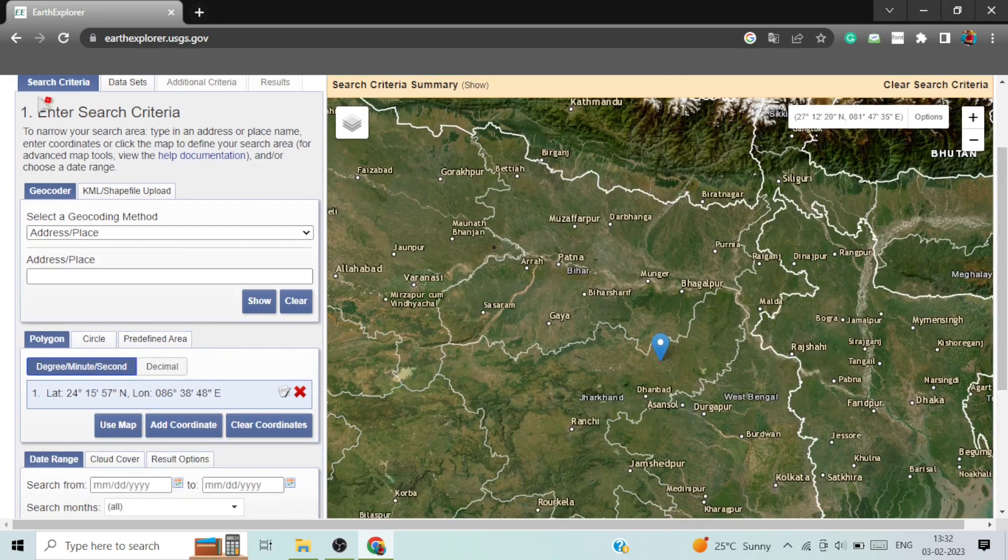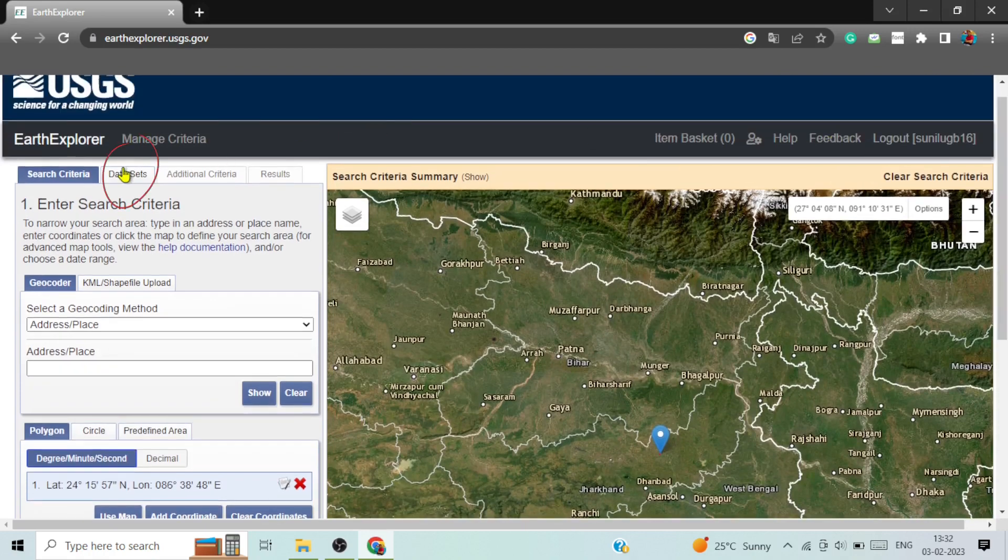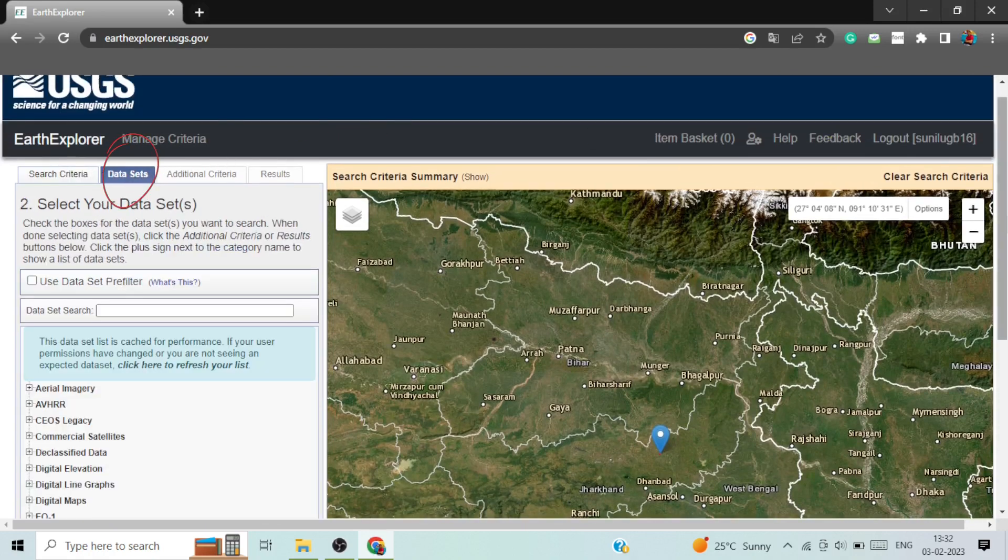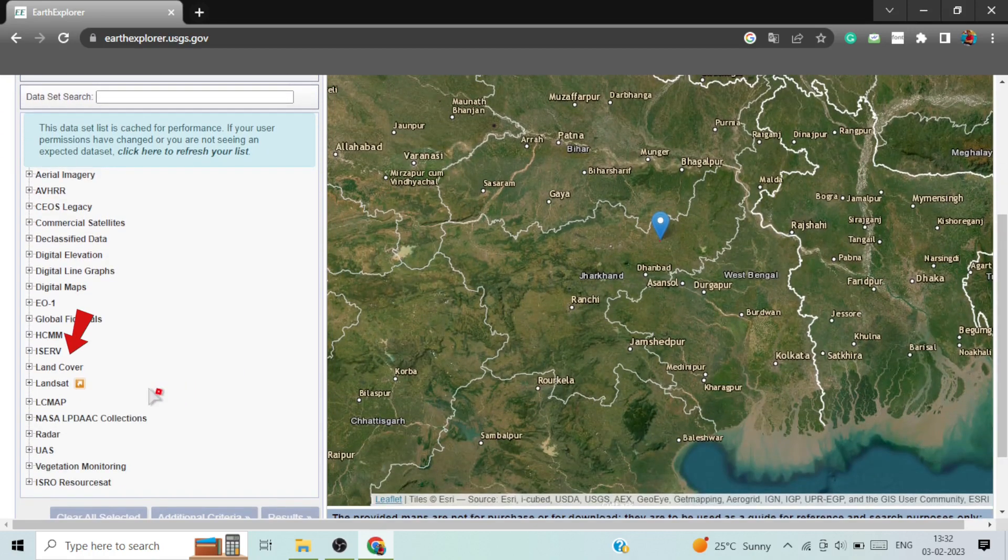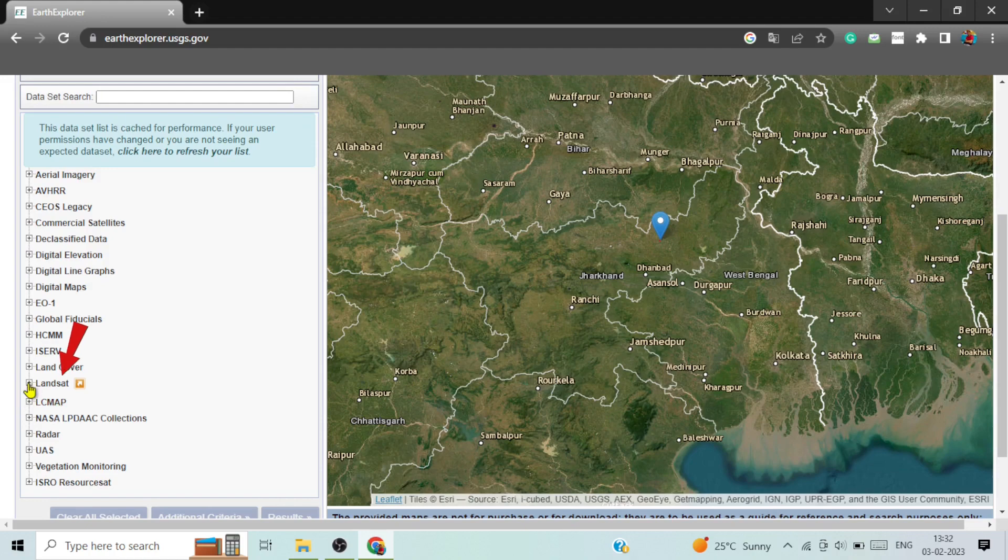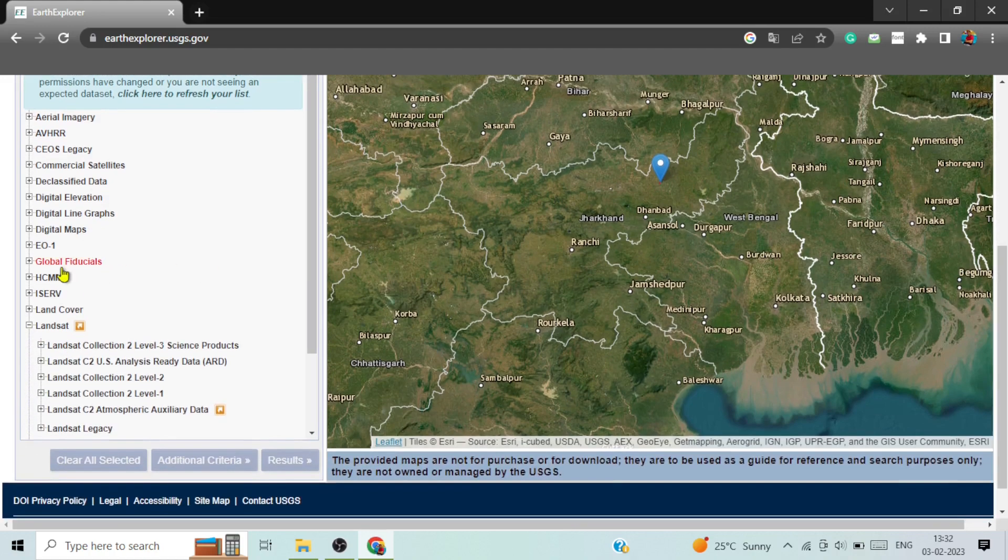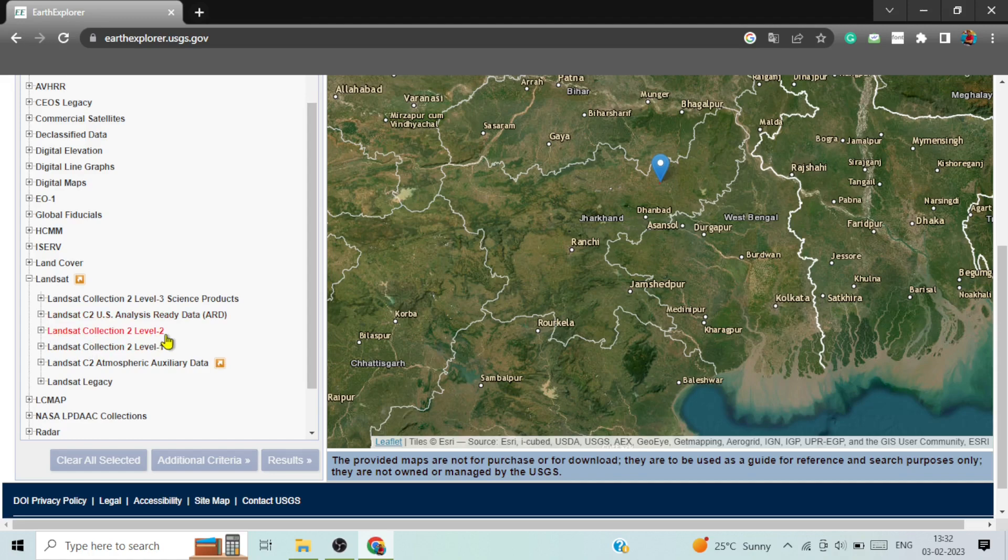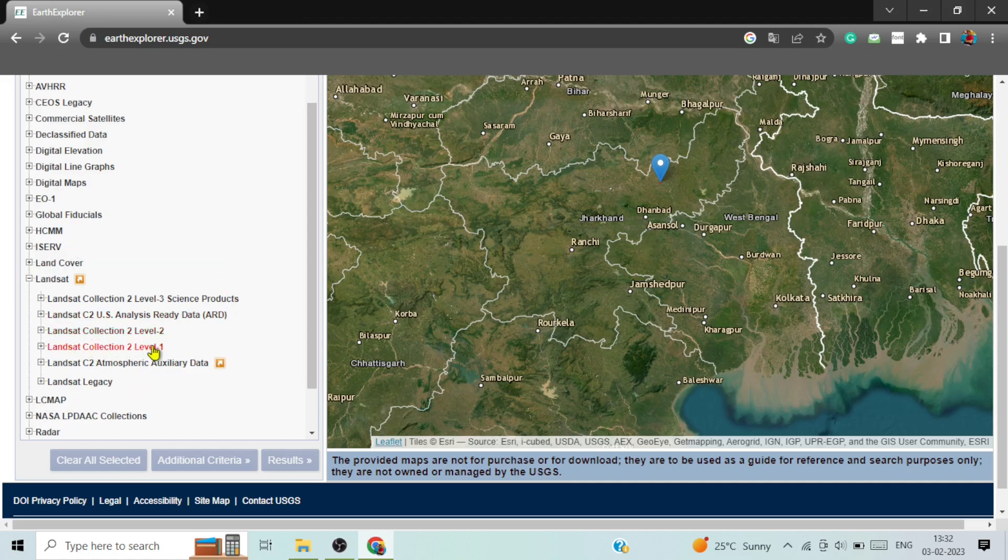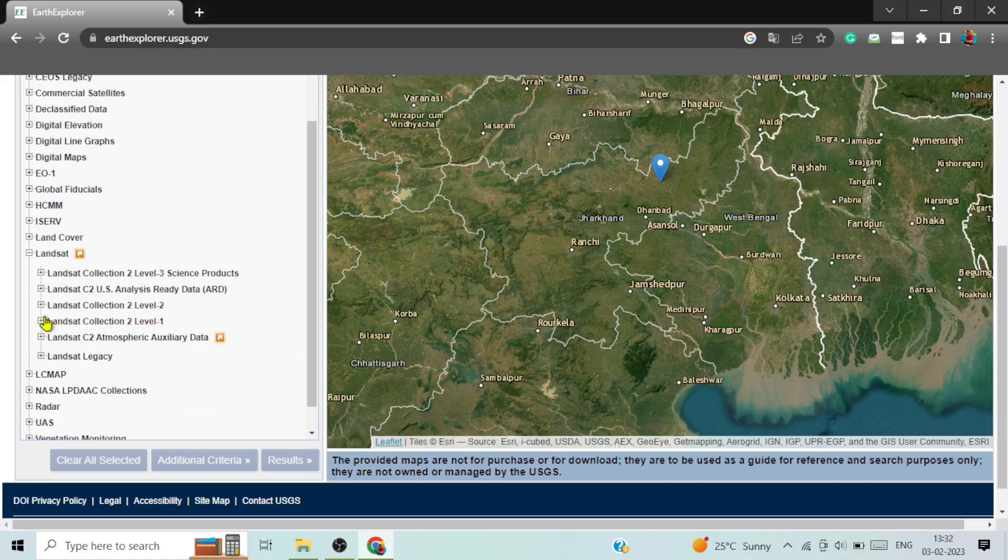Then go to the data set option. Here is the data set option. And go to Landsat option. Here you can see there are different options. For example, Landsat collection 2 level 2. So you need to click on any one of these.